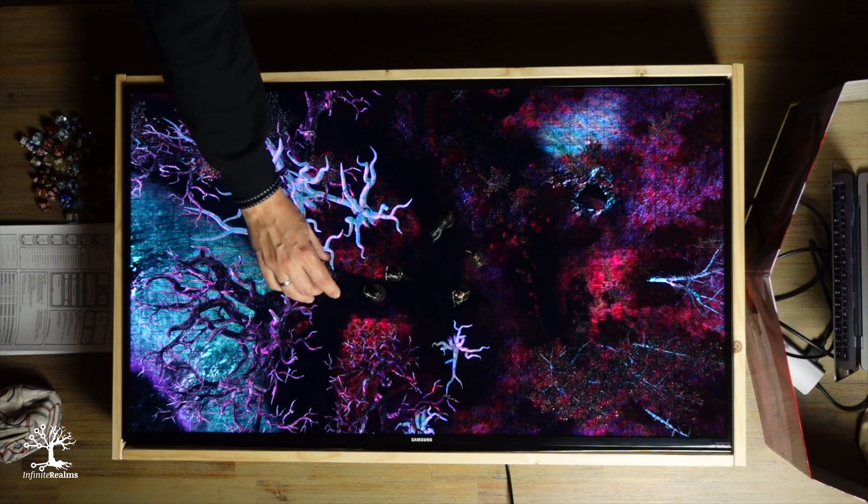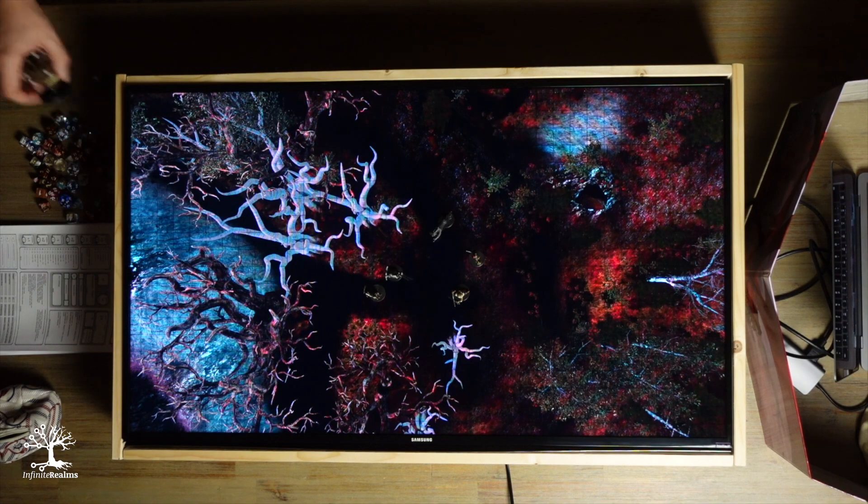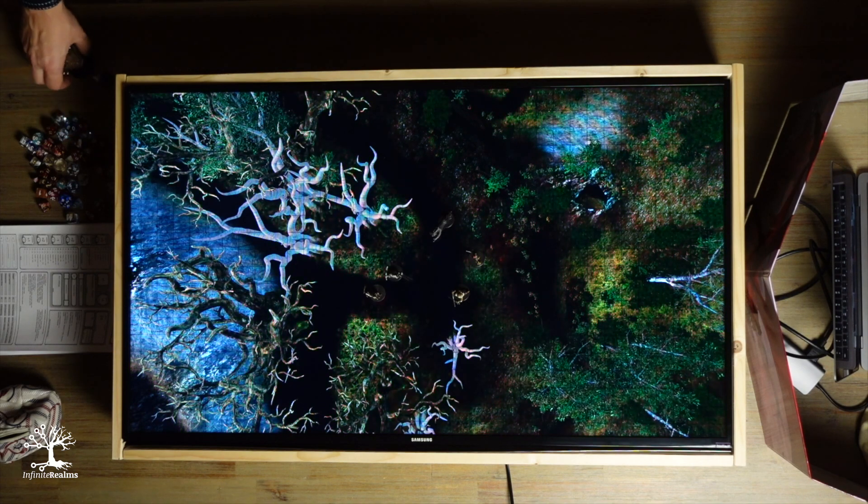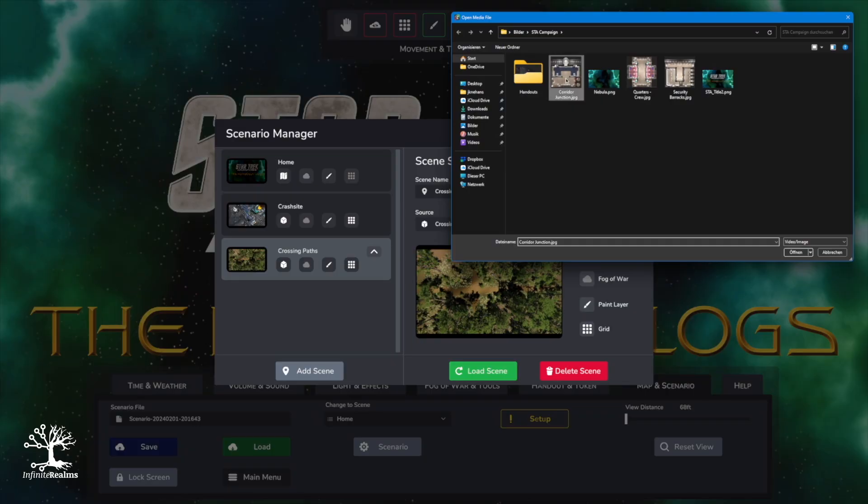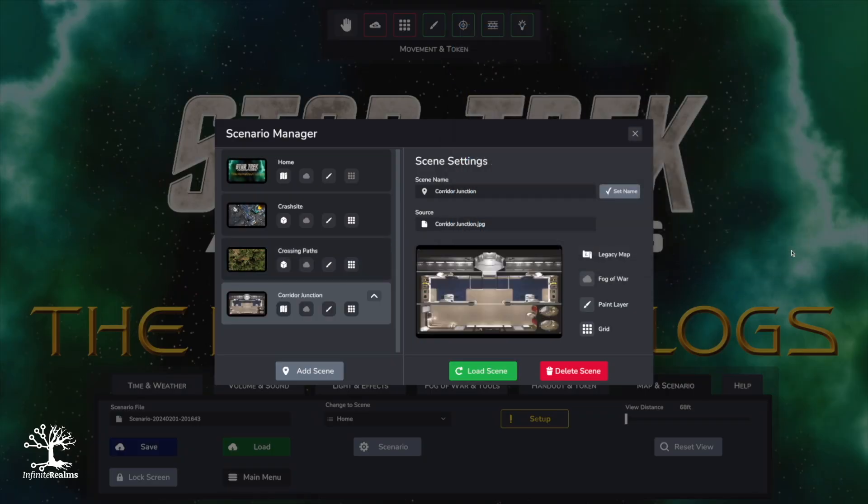Hey there, fellow role-playing enthusiasts! Infinite Realms kicks your pen and paper RPG experience up a notch. To make things a breeze, I'm Jan, your guide in this video. Let's tackle what to do at the first start and when creating individual scenarios. Ready? Let's get started!